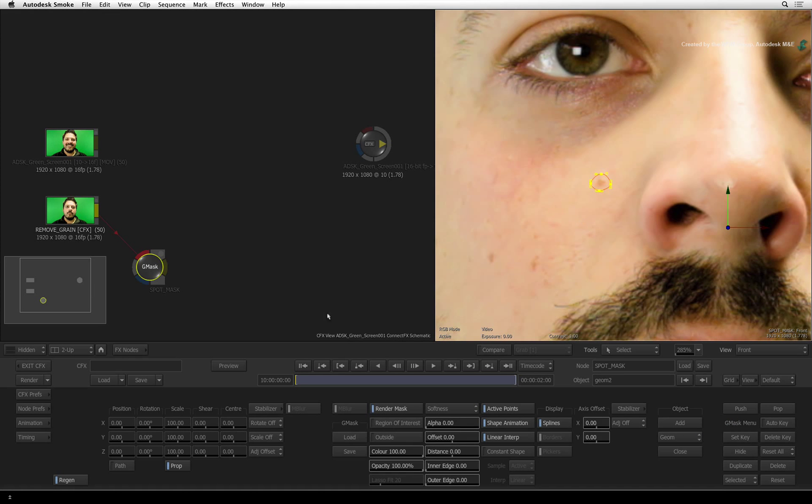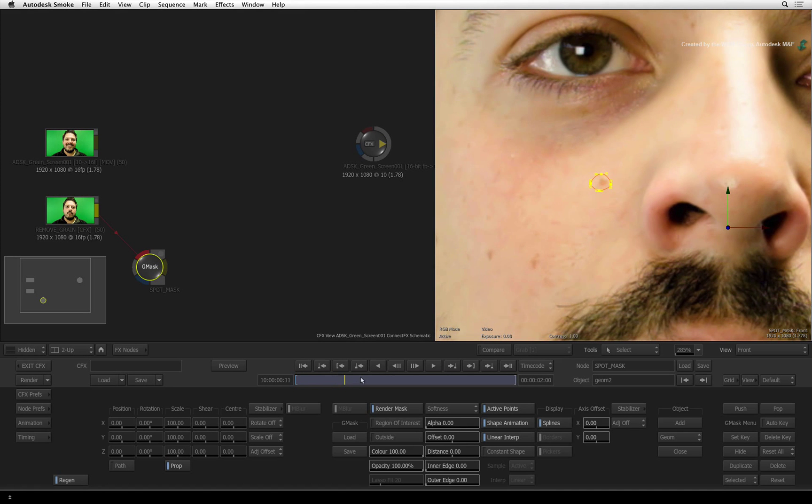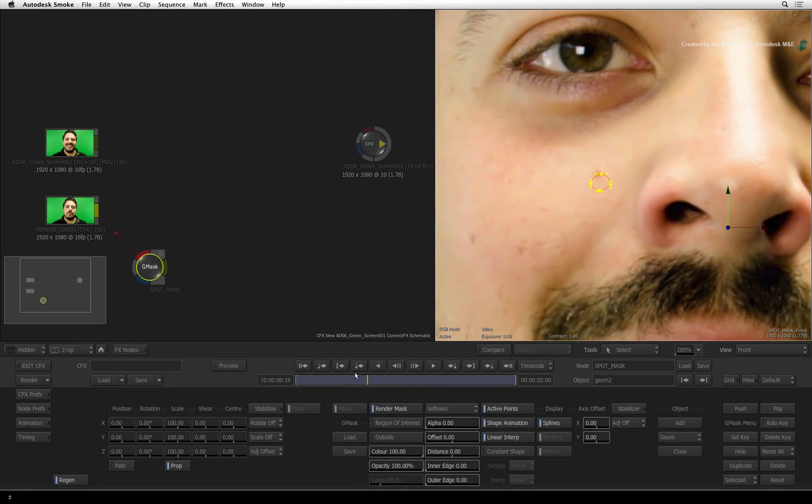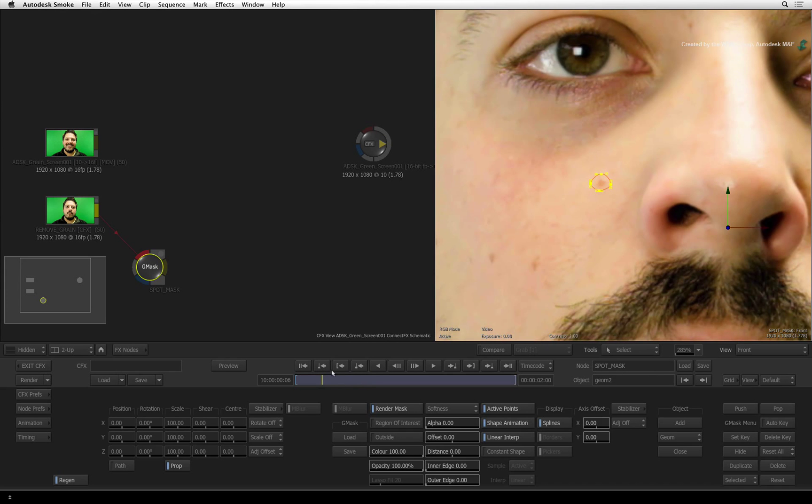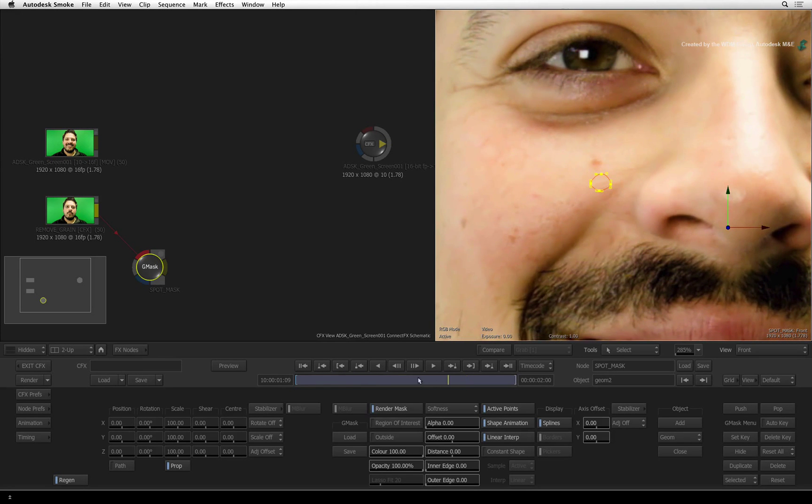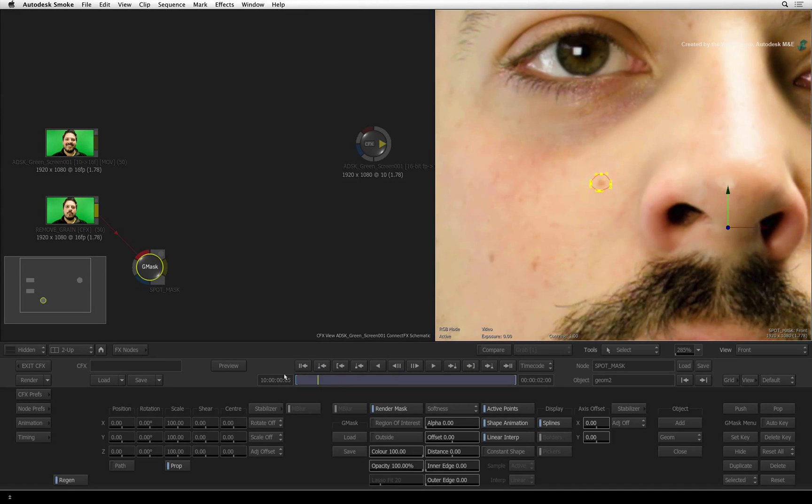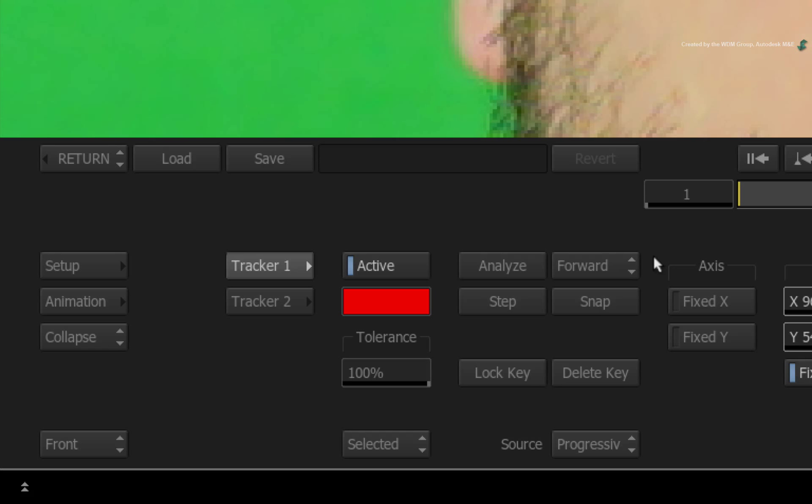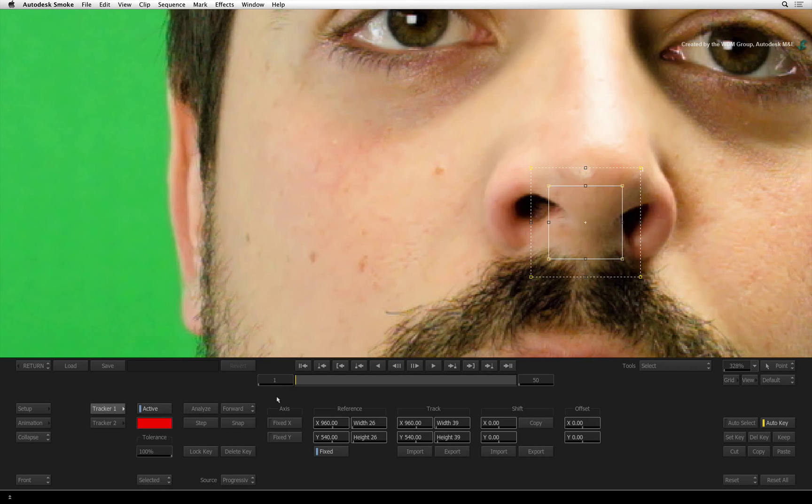Scrubbing the time-bar, you can see that the mask is correctly positioned for the first frame but then Matt begins to smile. So we need to track the mask to his face. Go over to the mask transformation controls and click the stabilizer button to enter into the tracking tools for object tracking.